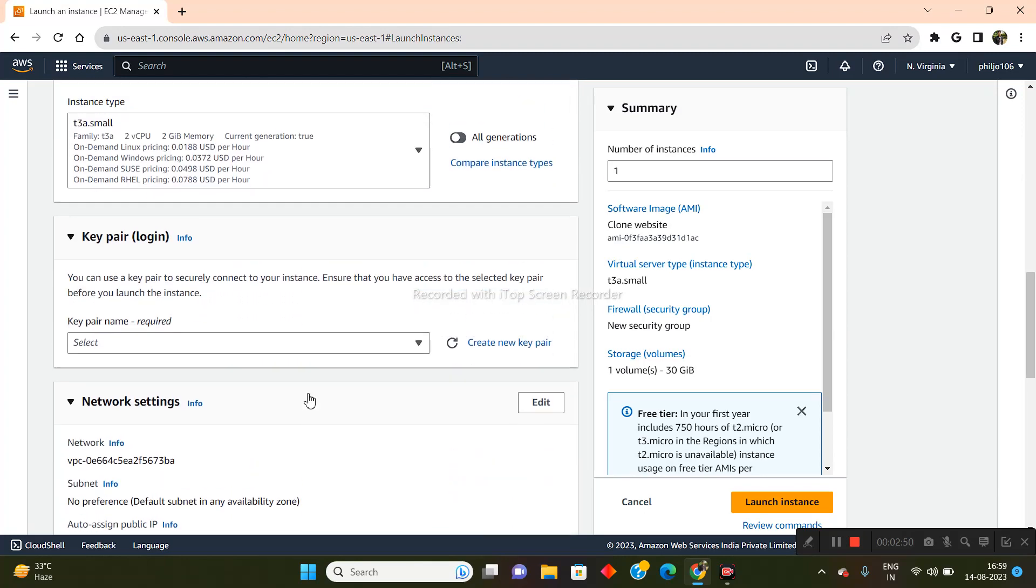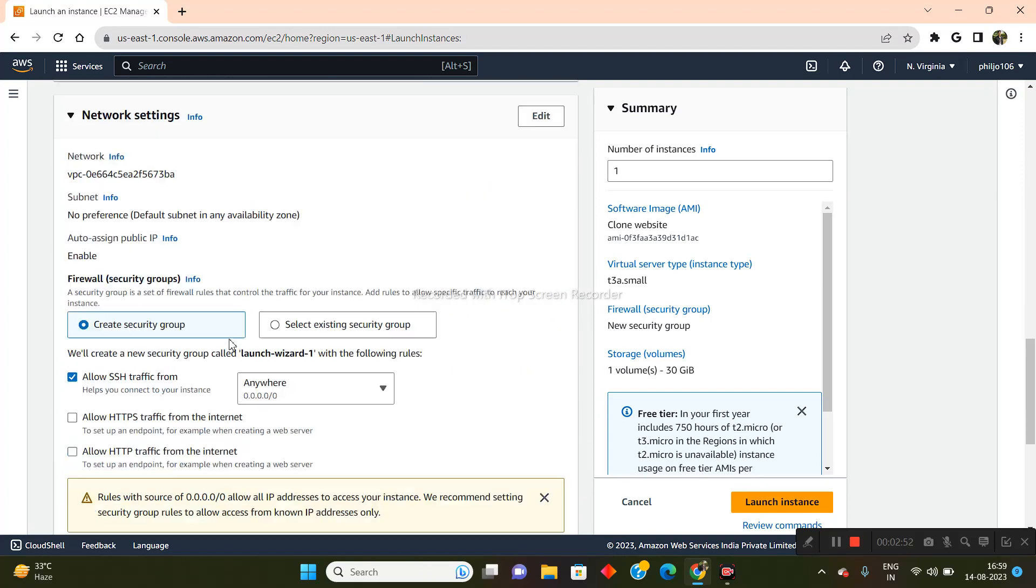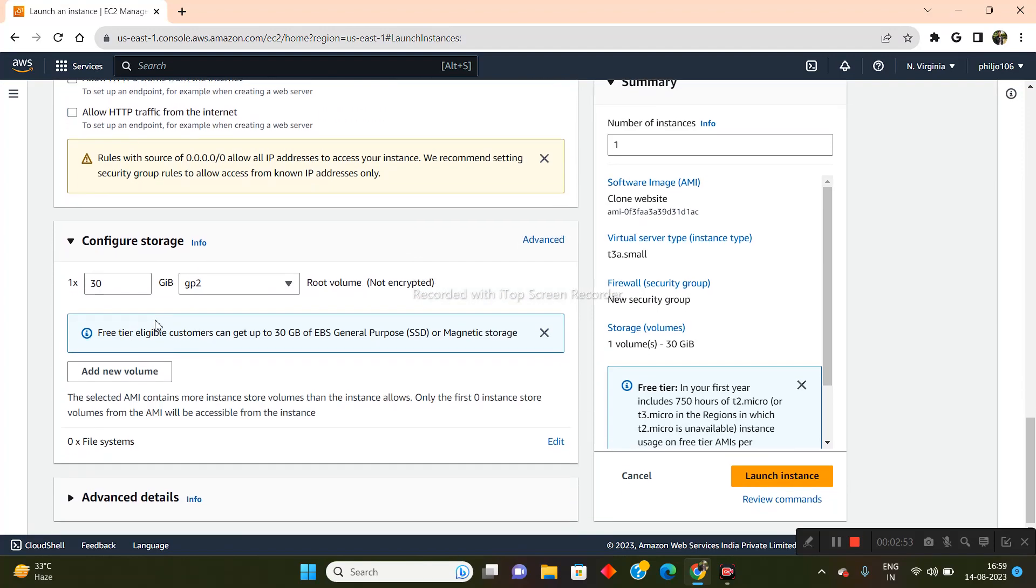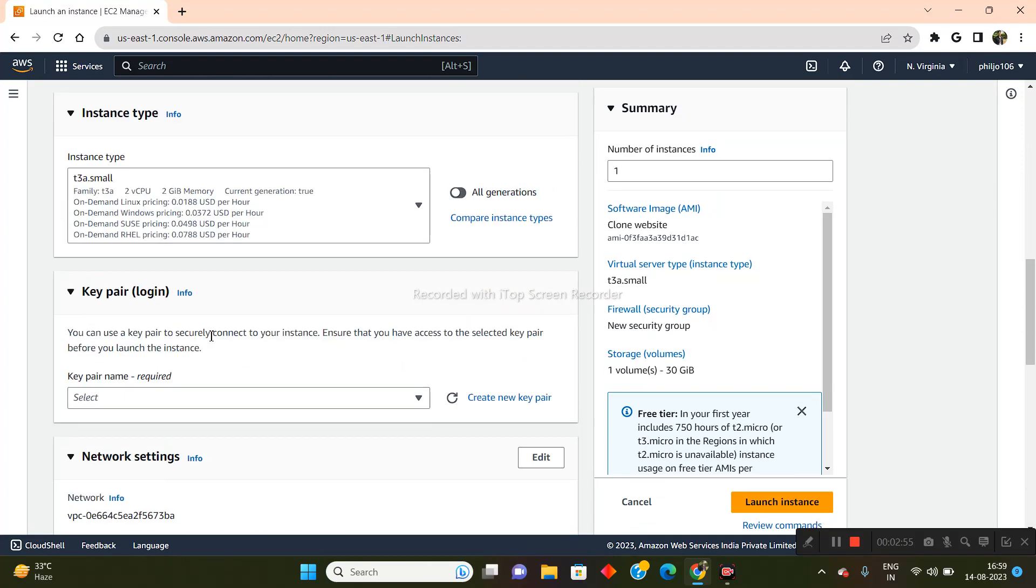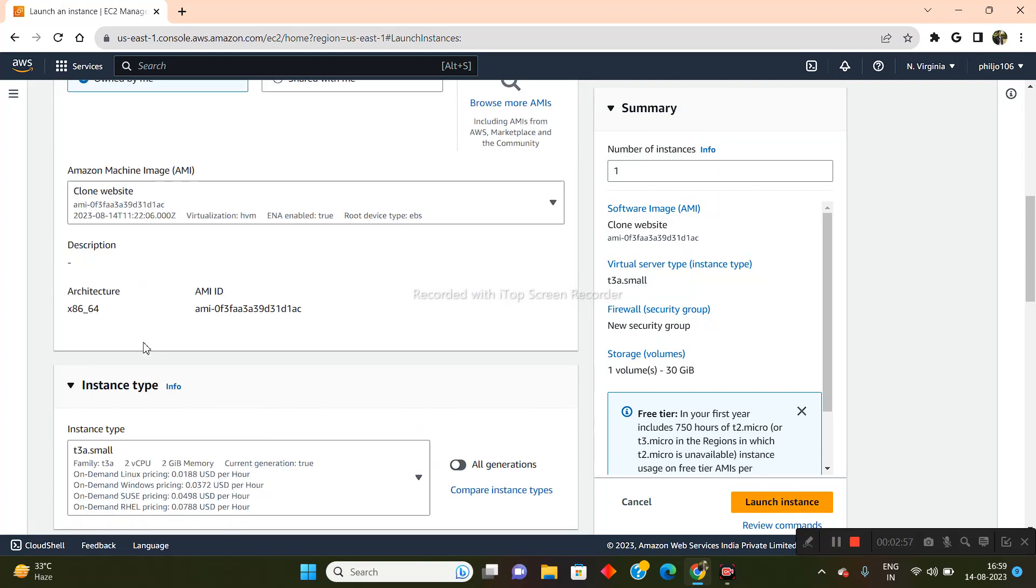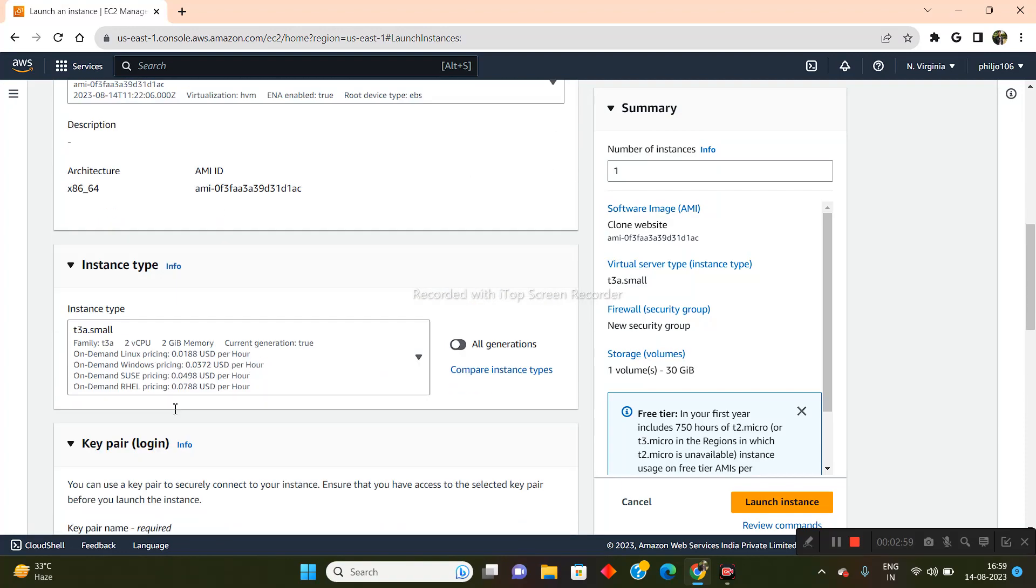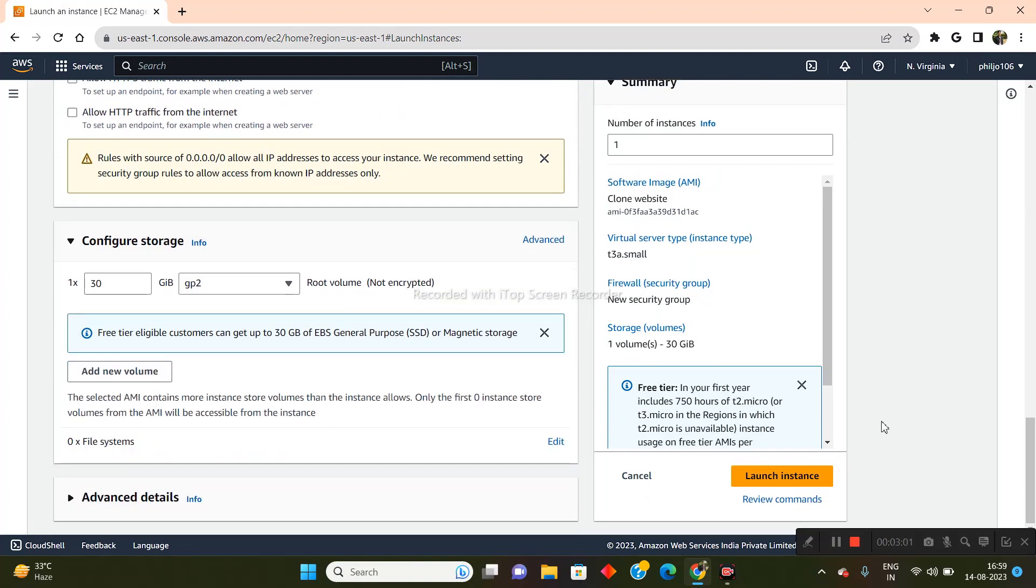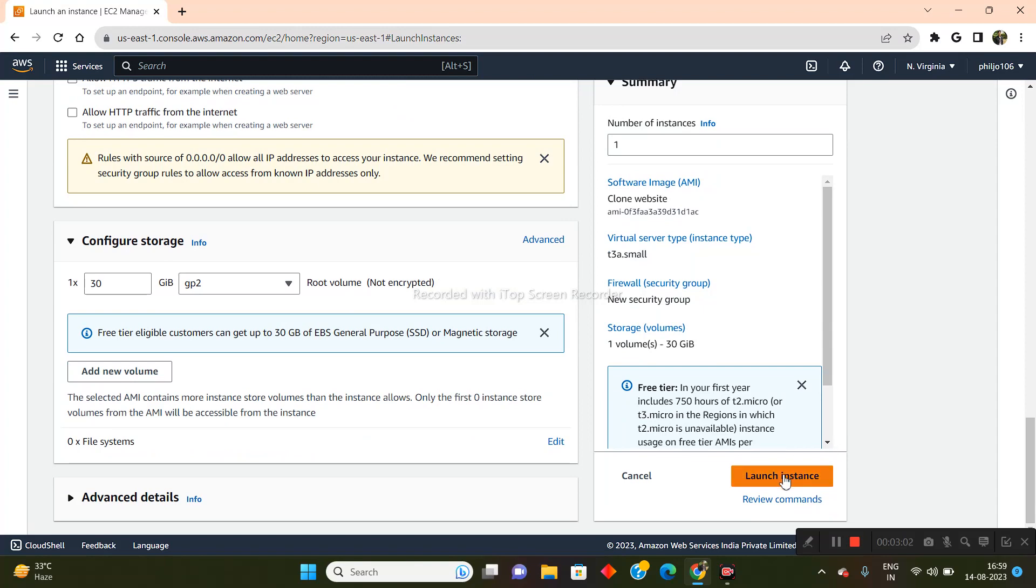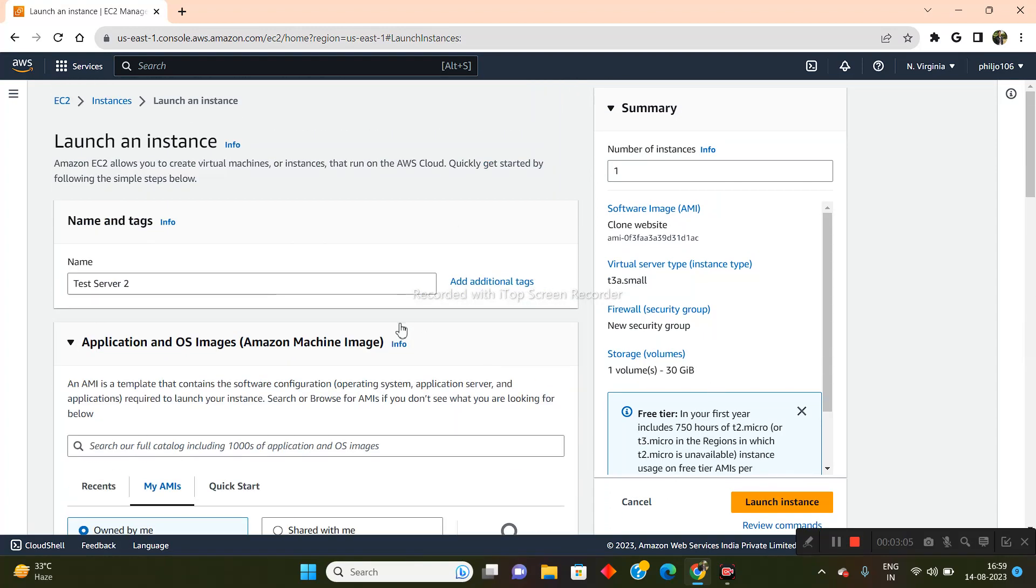And the only thing that I need to do is do the rest of the stuff here, like configure storage and add a key pair and manipulate some other things right here. And all I need to do is launch the instance. So once that's been done, this new instance will be created and it will be completely identical to the instance that I had before. So that's basically how you clone an instance inside of AWS.